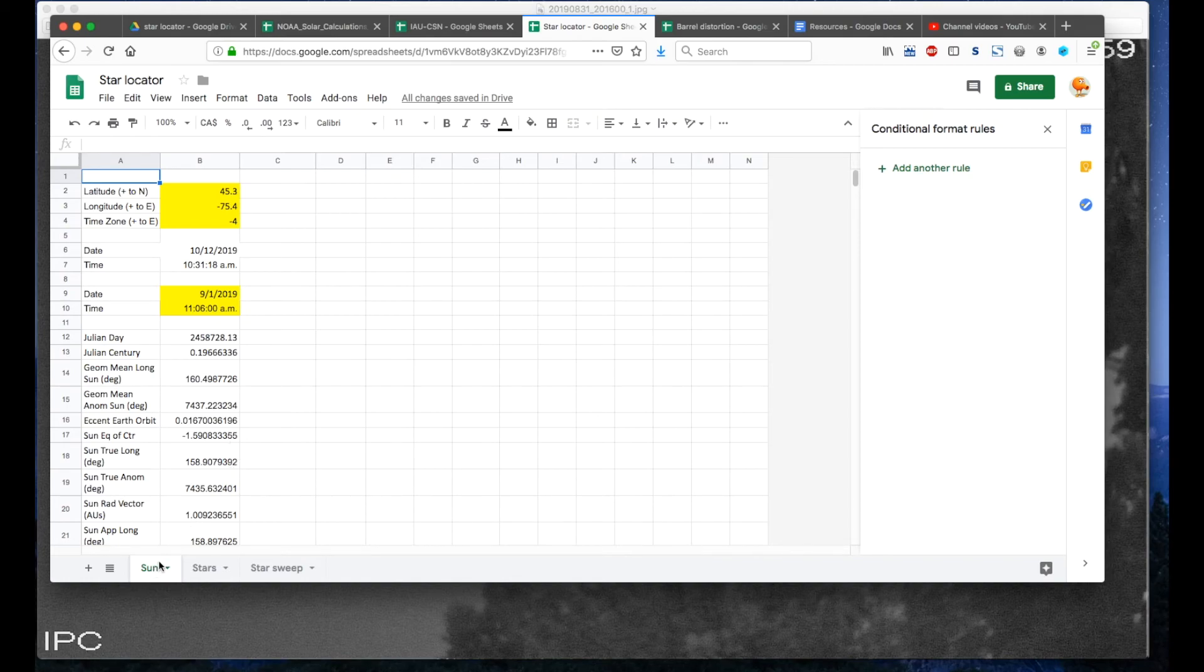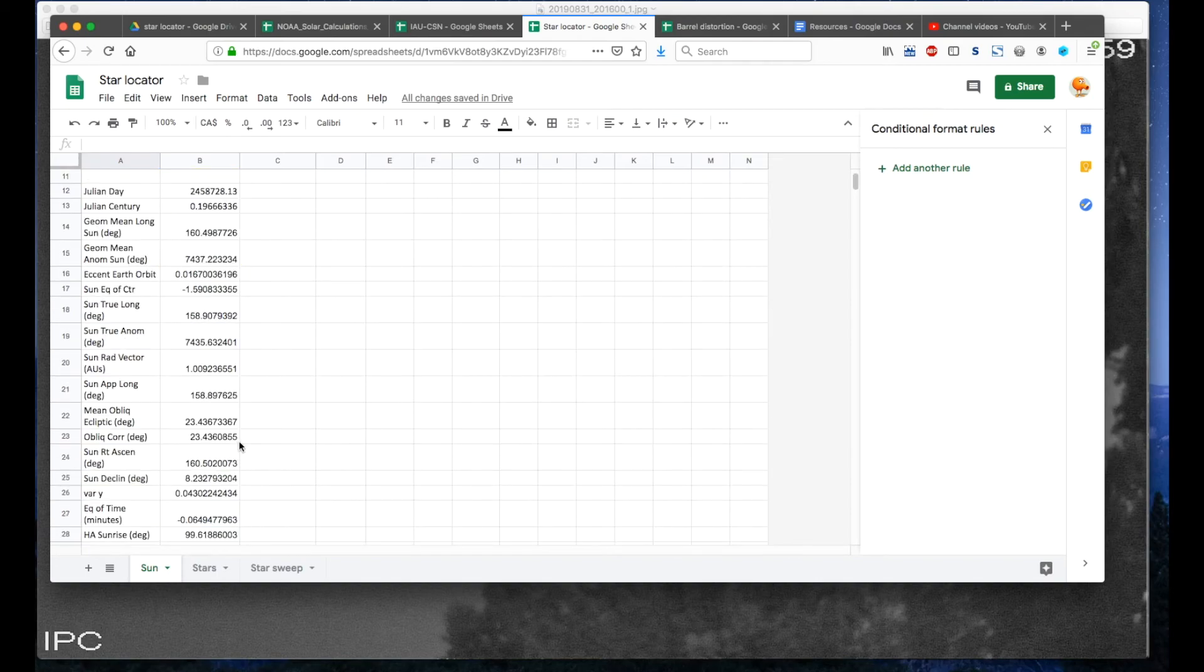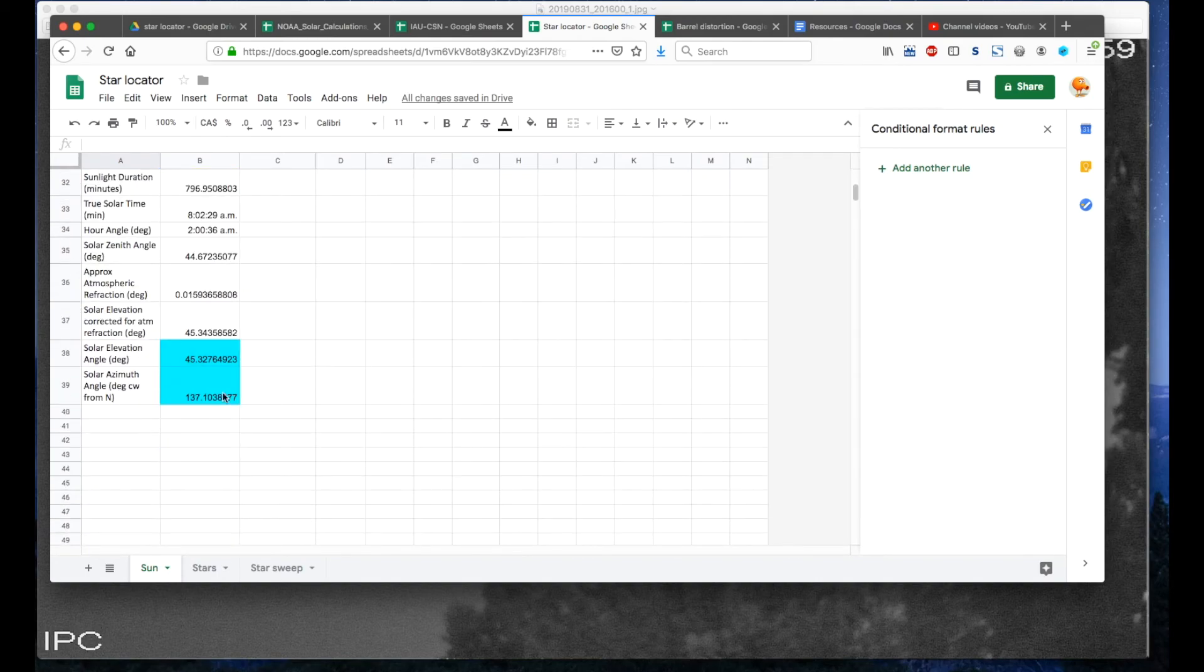And in this tab it tracks the sun. So you enter your geocoordinates, and for a particular time of the day it will generate one elevation and one azimuth. But how could I figure out which star is which?